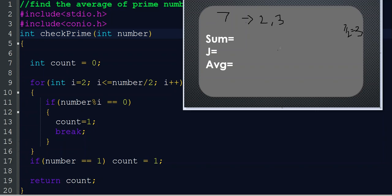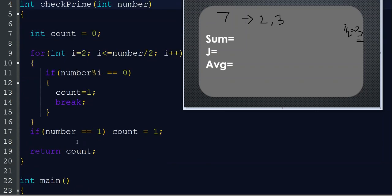After that i becomes 4, but 4 is not less than or equal to number divided by 2, which is 3, so the loop ends. Outside the loop, we also handle the special case: if number equals 1, we set count equal to 1 because 1 is not considered a prime number. 2 is the smallest prime number. Then we return the value of count.